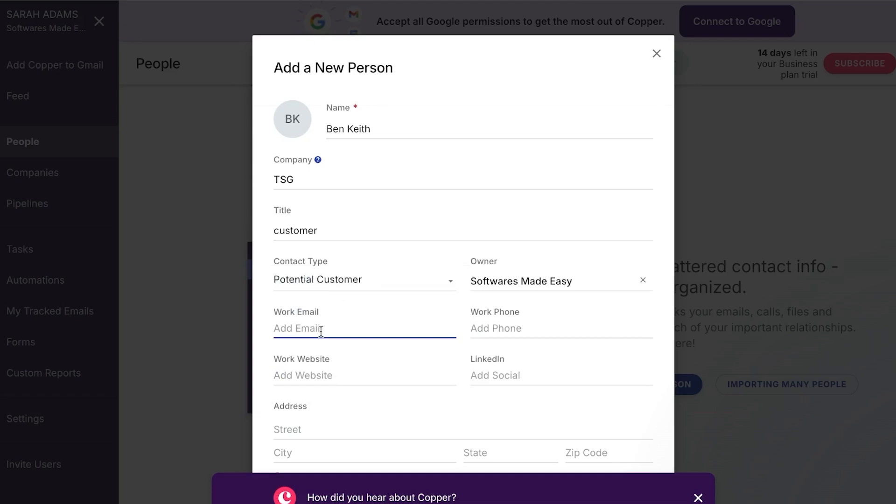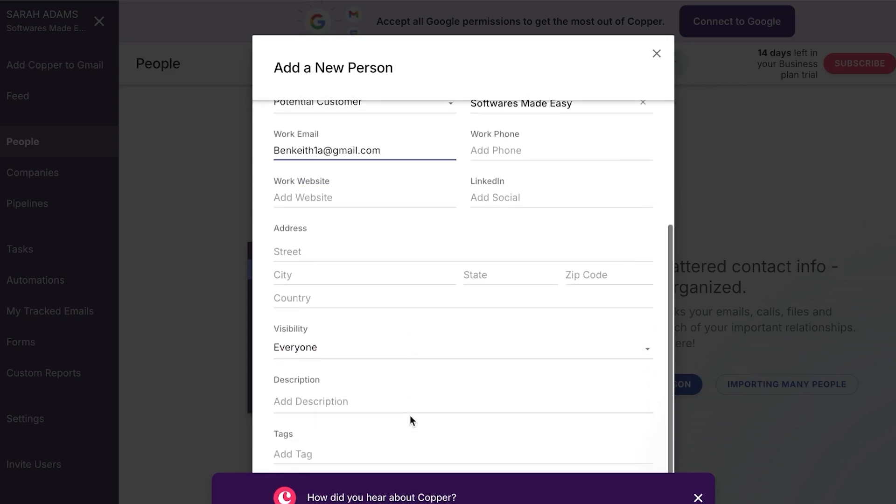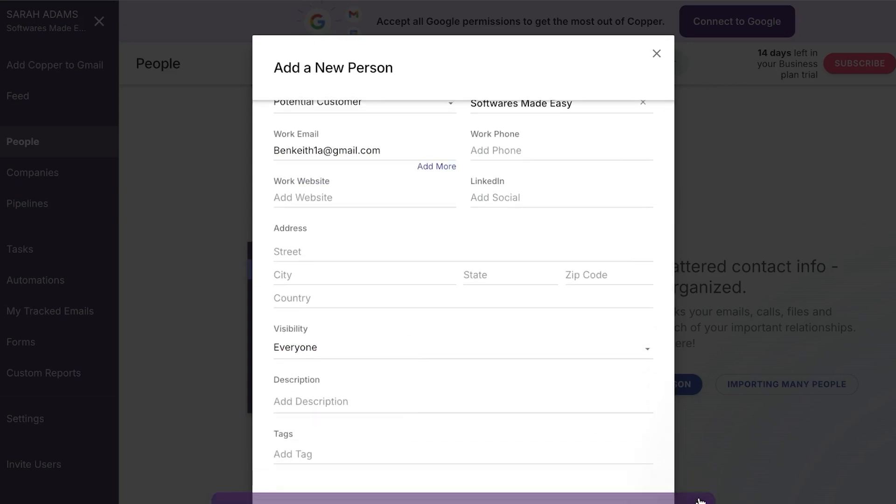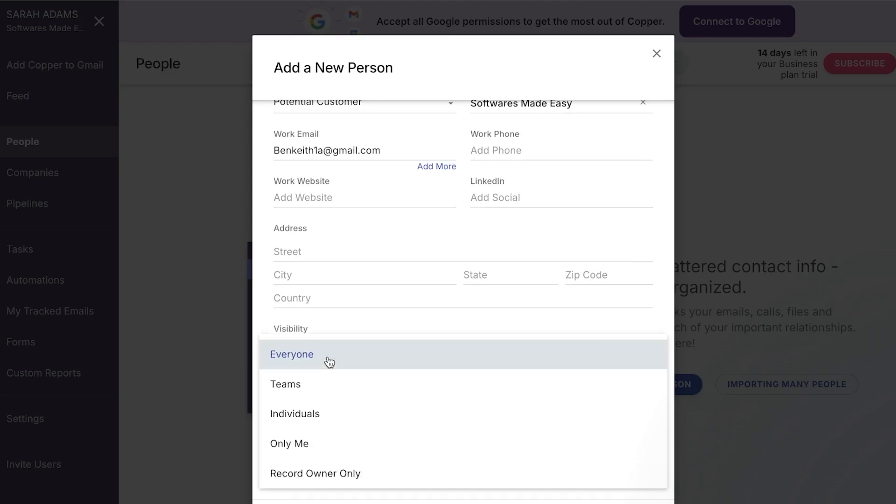Then we have the work email and work website or work phone and LinkedIn, whatever information you have. So I'm going to be adding their work emails. We're just going to quickly go ahead and do that. And I will be adding it here. So next we have some more additional information that we can add. We can add the visibility too.